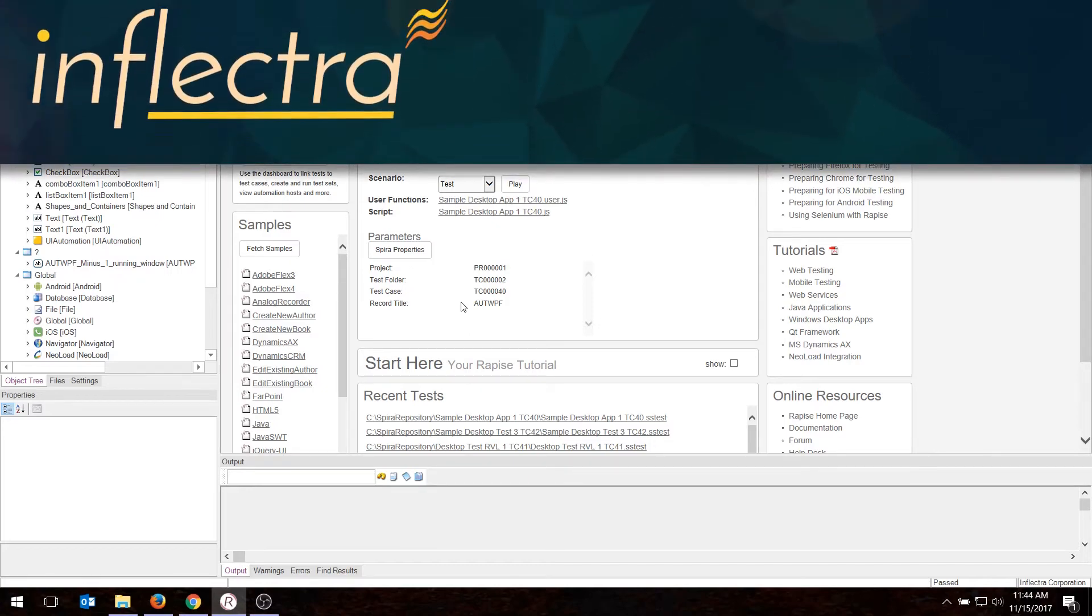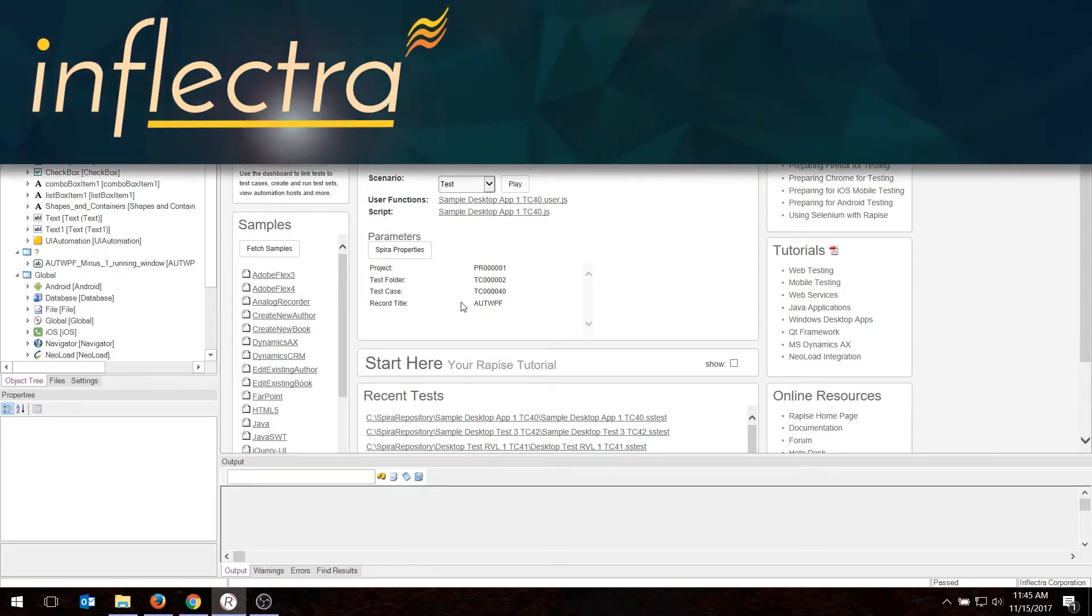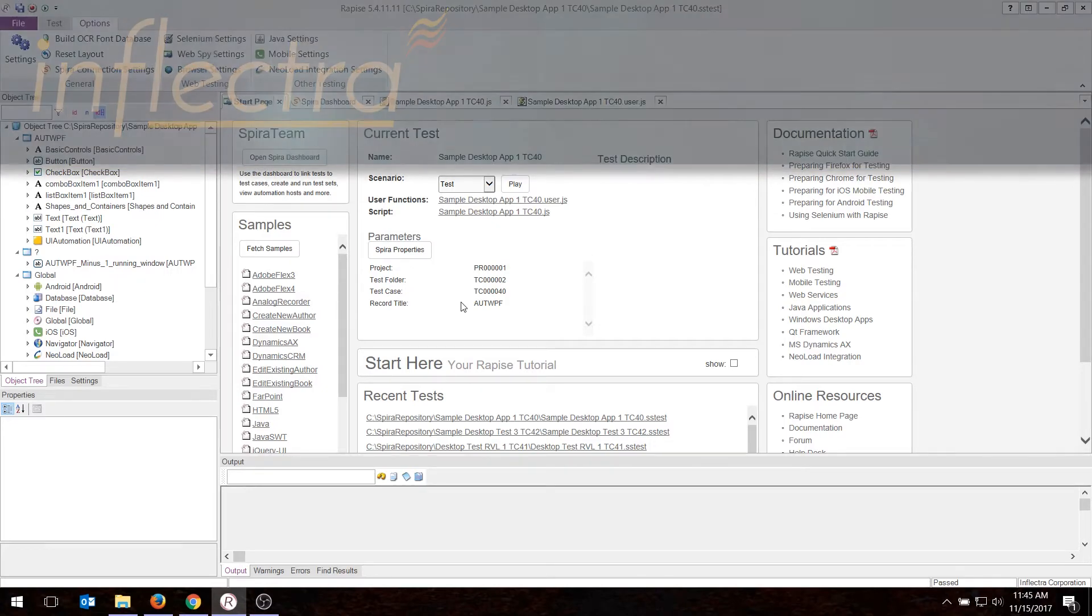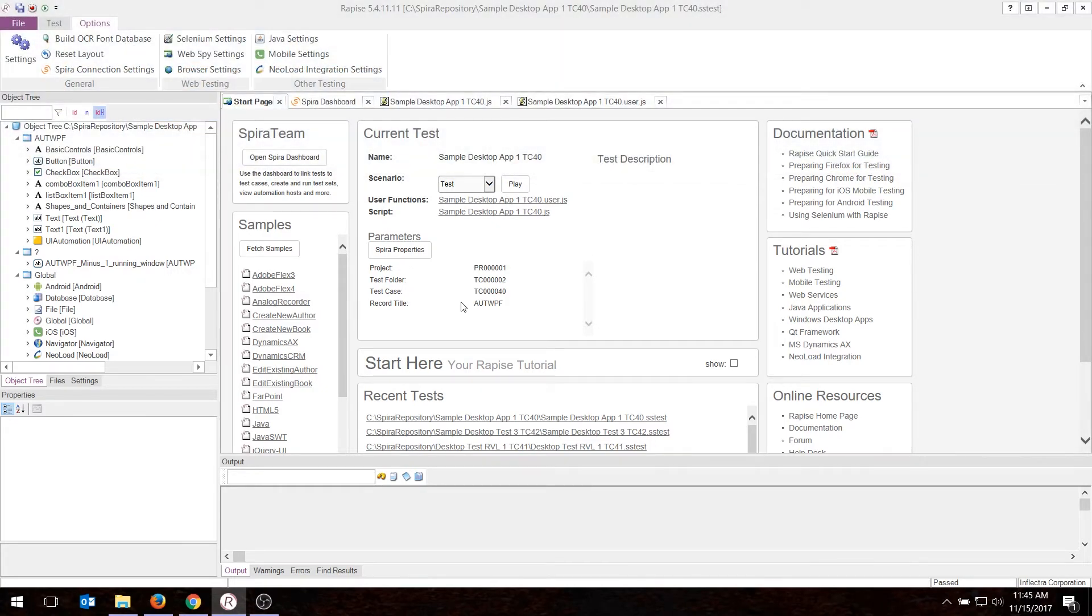Hi, this is Adam from Inflectra, and today we're going to be showing how to use Rapise, our test automation tool, with SpiraTest, our test management system.